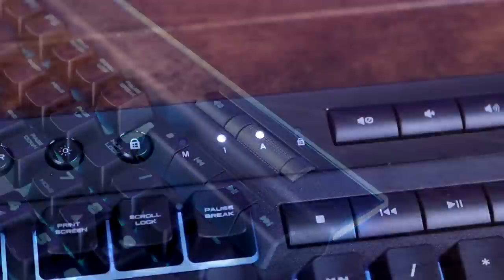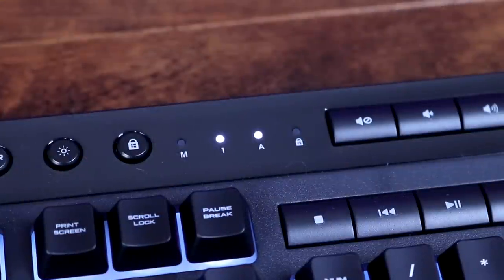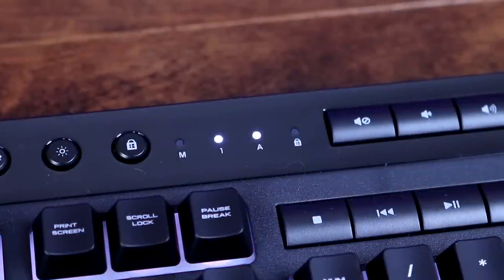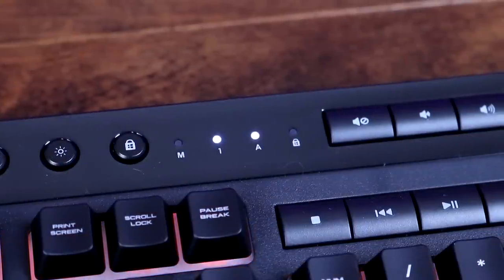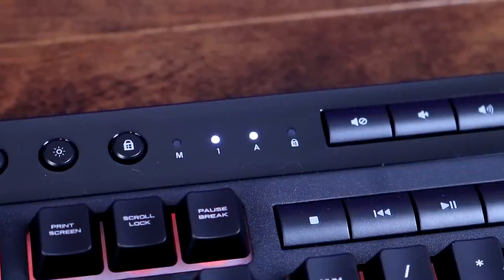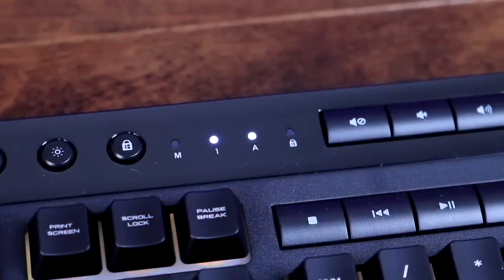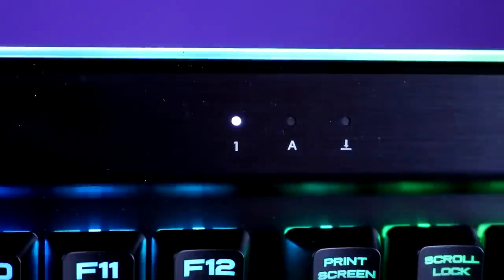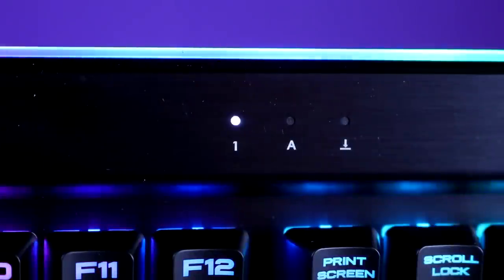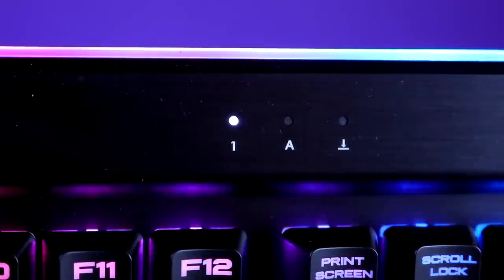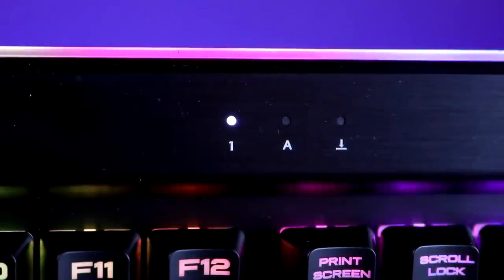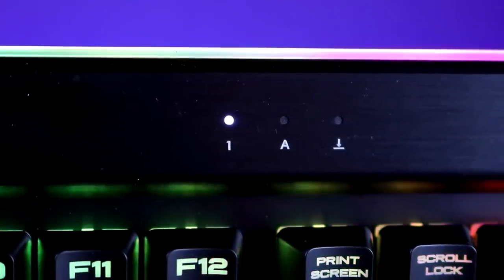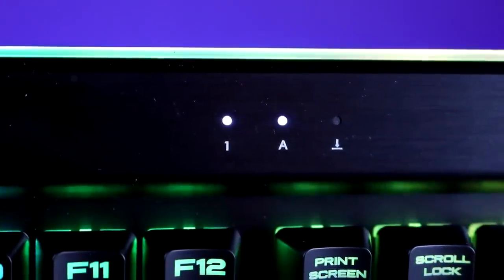Both keyboards do have fairly simple LED indicators consisting of simple white LEDs, although the K95 Platinum's are less pronounced, resulting in them being a little bit less distracting than the ones on the K55.